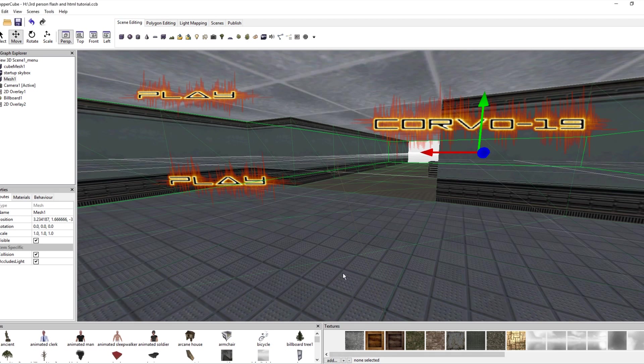Alright, so what are we gonna be doing in this tutorial? First of all, I'm using CopperCube 5. However, if you have CopperCube 6, they've removed Flash so you have to do this through HTML.